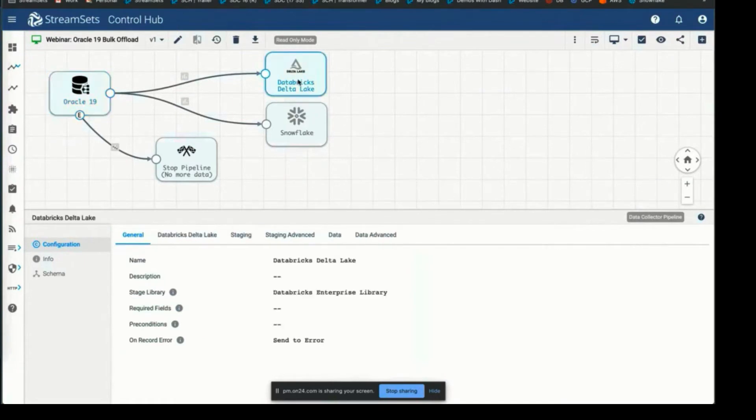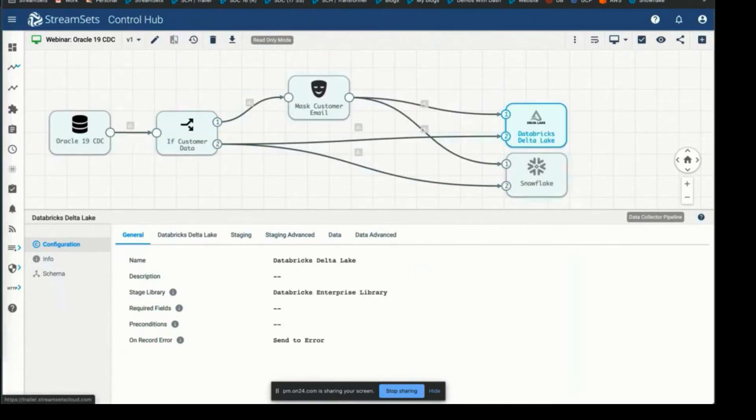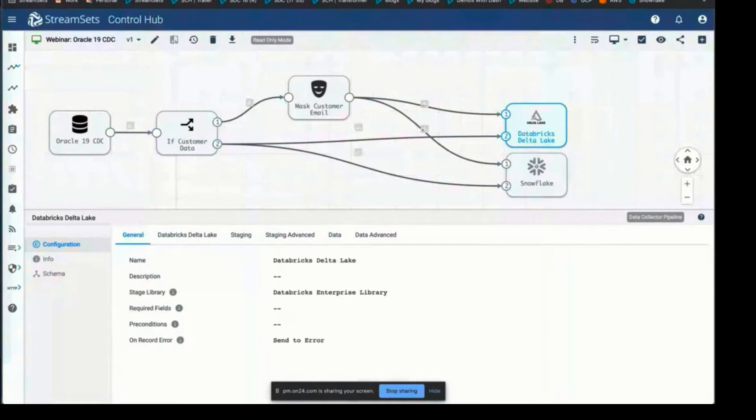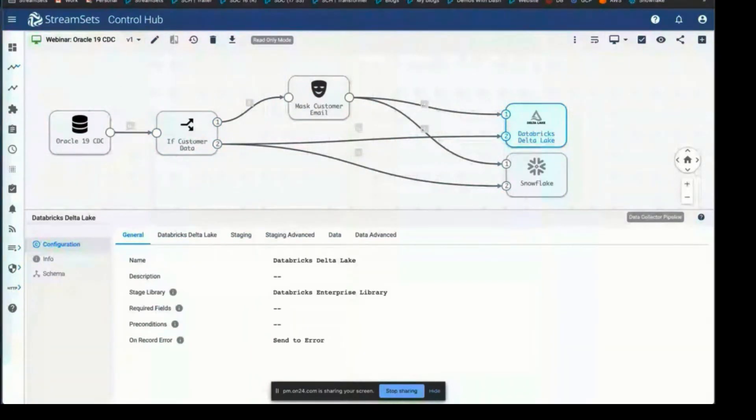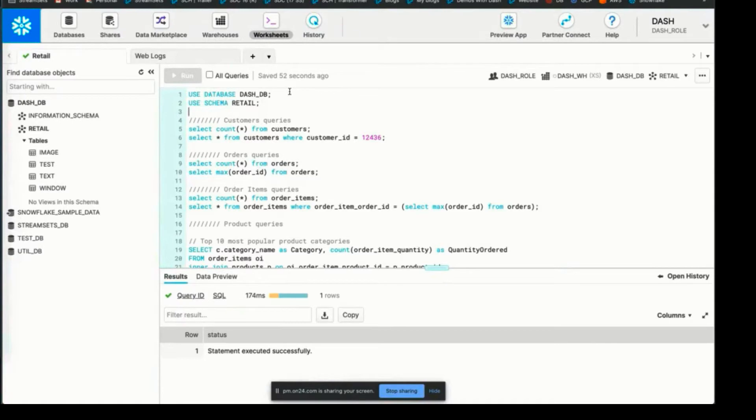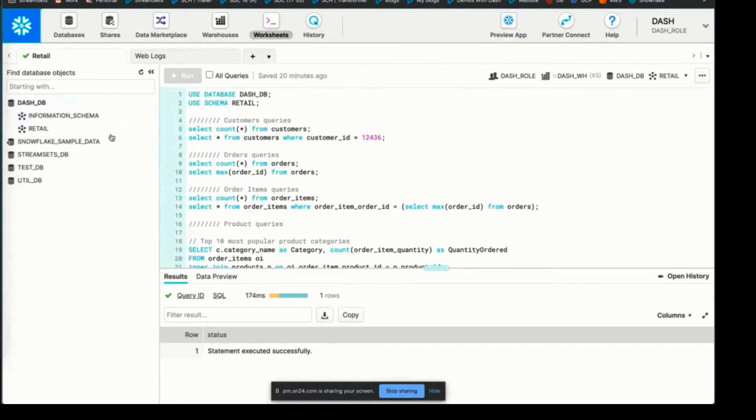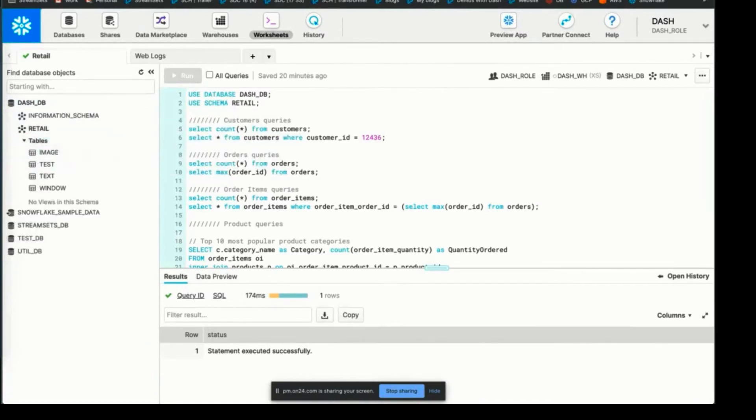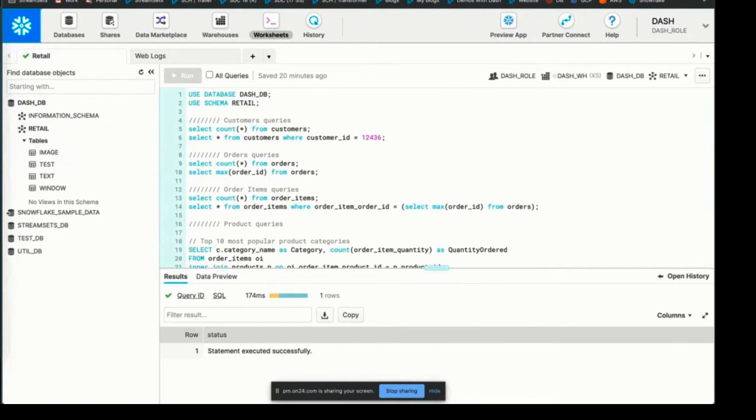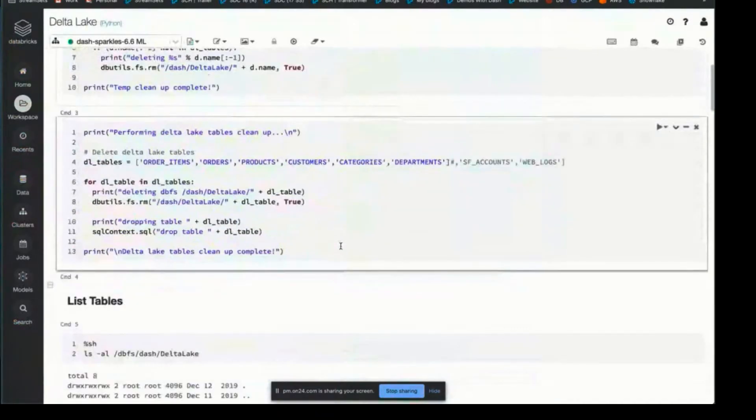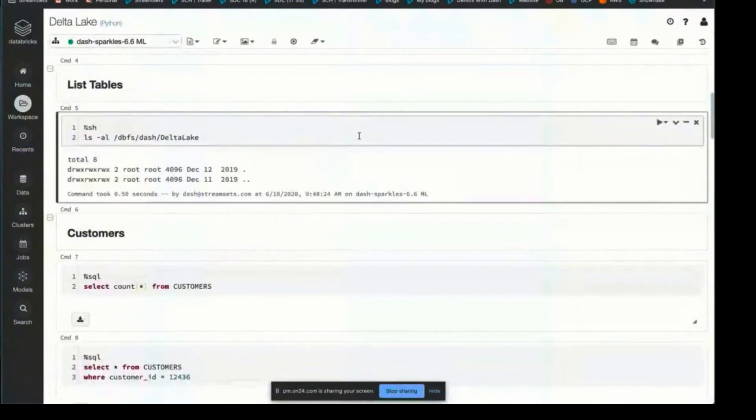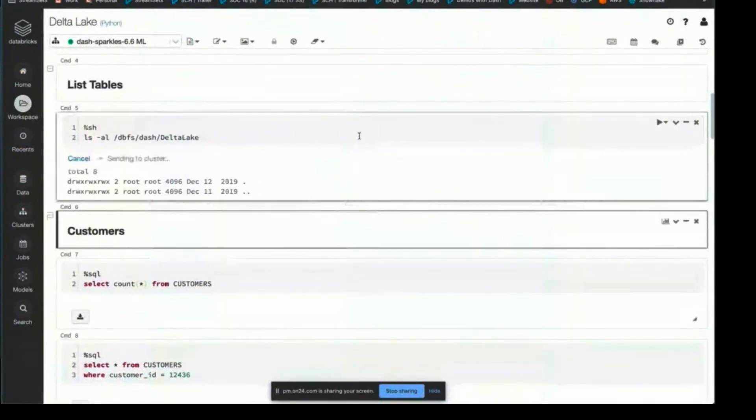Before I run the pipeline, I want to show that we don't currently have anything either in Snowflake or Databricks, so we're starting from scratch as the pipelines run. This is our schema in Snowflake. We don't currently have the tables, and I'm going to switch over to Databricks and run this query to see if we have any tables in here. Okay, so we're starting from scratch.